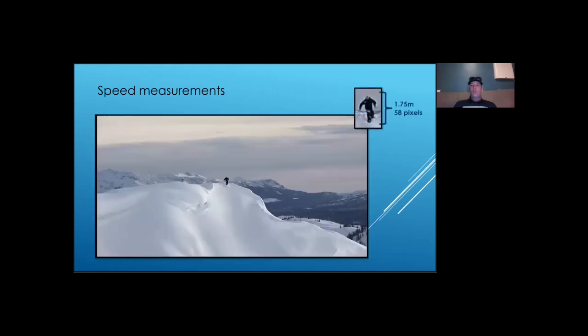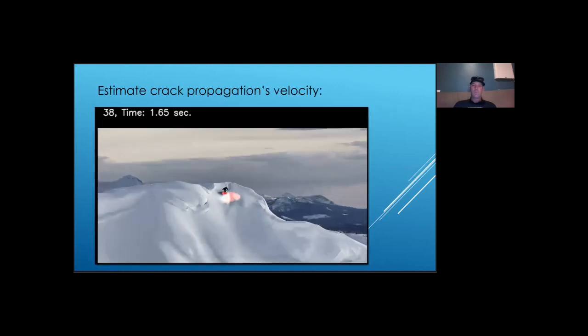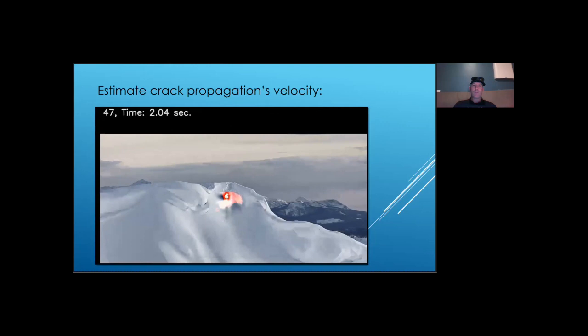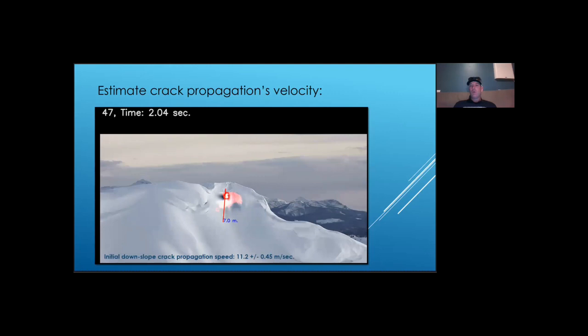For speed estimation, I estimated the snowboard height to be 1.75 meters. And I use this size in pixels to calculate the distance. The initial crack propagation speed around the initiation point in this avalanche was just over 11 meters per second and about 25 miles and 40 kilometers per hour. This is not too far off from the propagation speed measurement on PST.